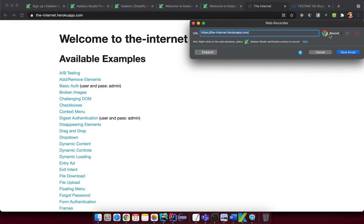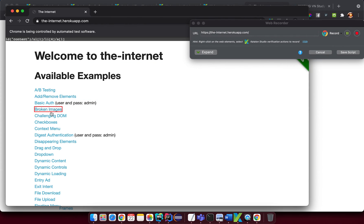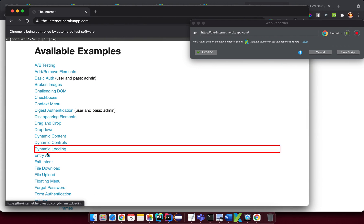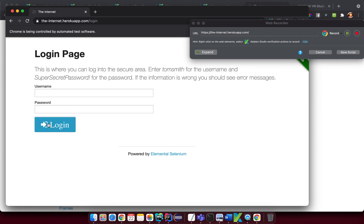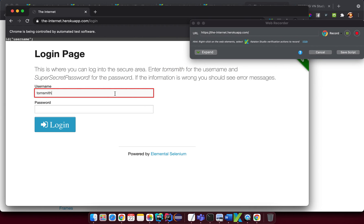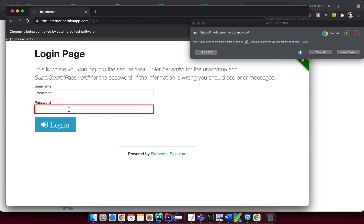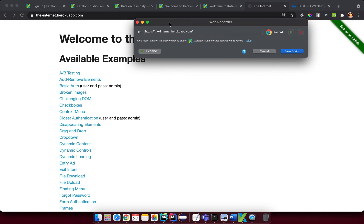Now when I hit Record again, the browser opens the page. As I move the mouse cursor, elements get highlighted. In my first script, I want to go to the Form Authentication page, click on it, then double-click the username field and paste a value using Ctrl+C / Command+C, then Ctrl+V. I do the same for the password field, and then click the Login button, then the Logout button. Now I close the browser.